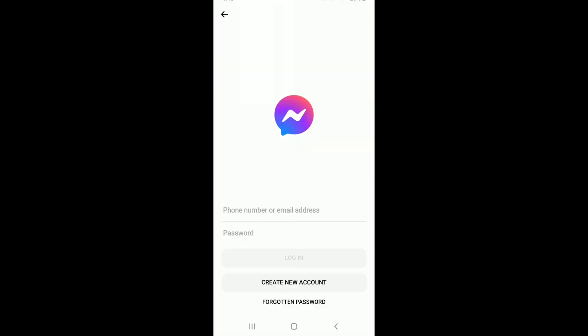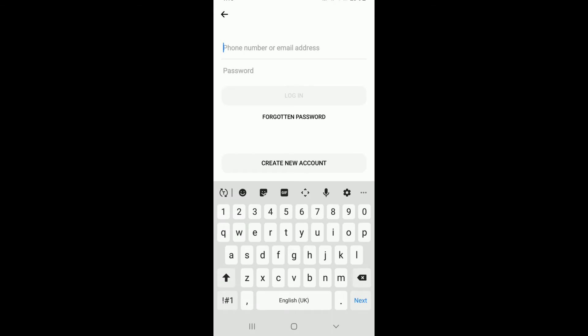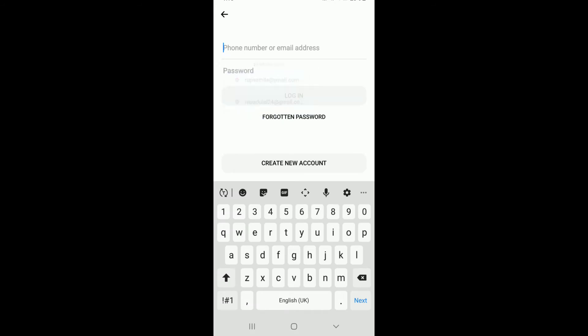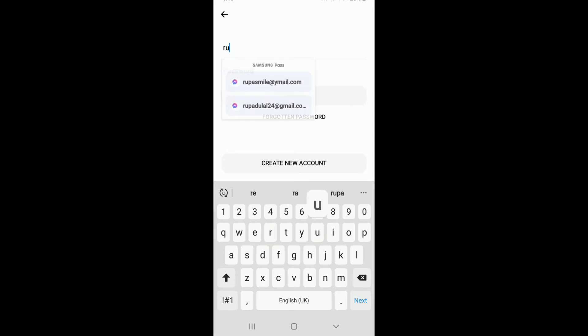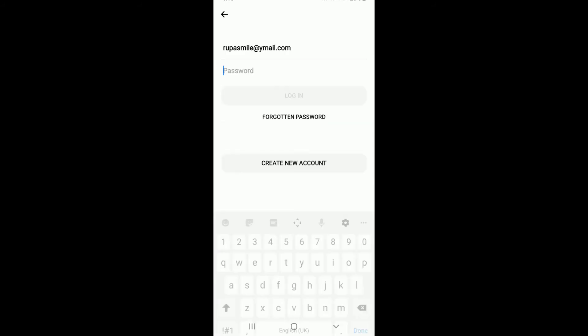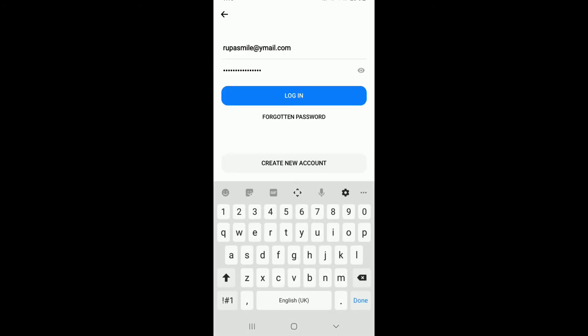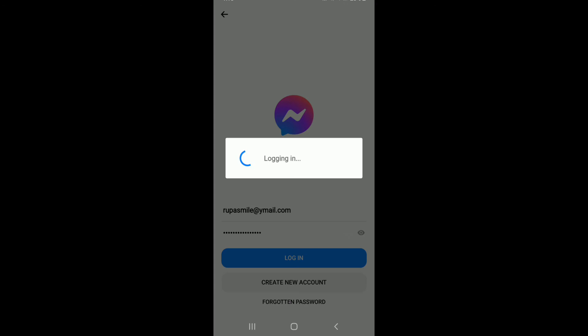Enter your Facebook credentials. That is your phone number or your email address. Since we used an email address to sign up, let me go ahead and type in the email address. Now, move on to the next field where it says password and type in your password. Log into your Messenger by tapping on the Login button.